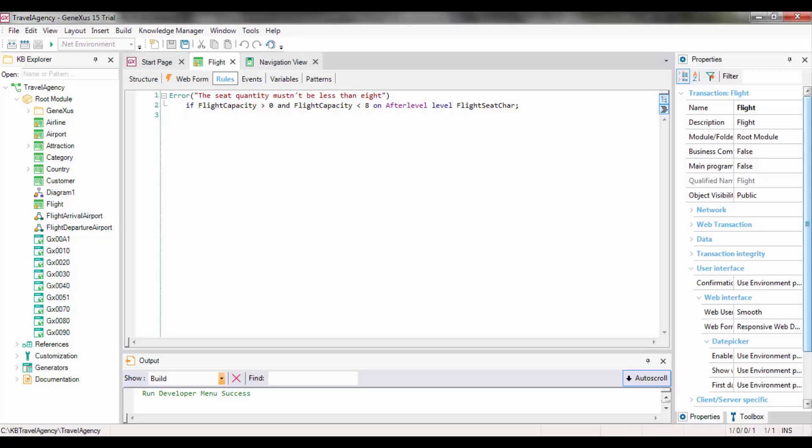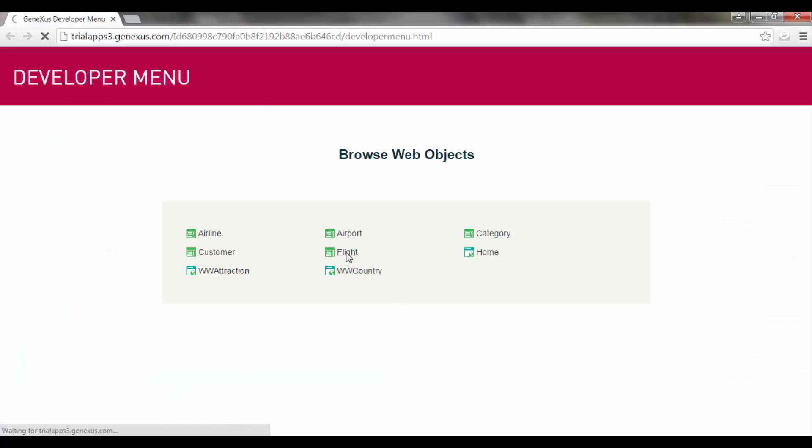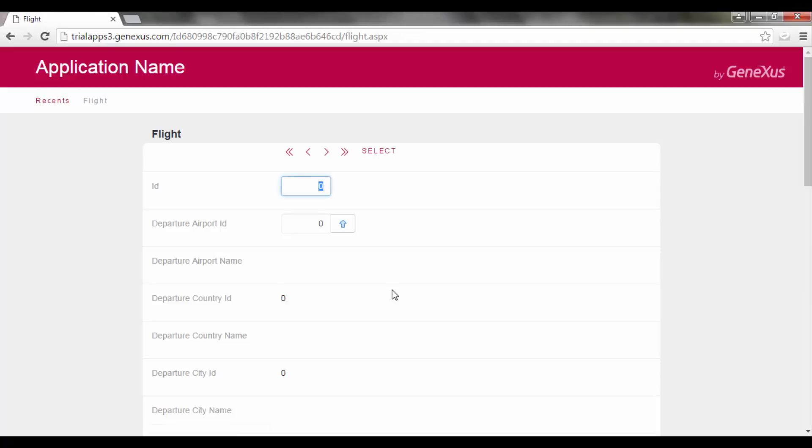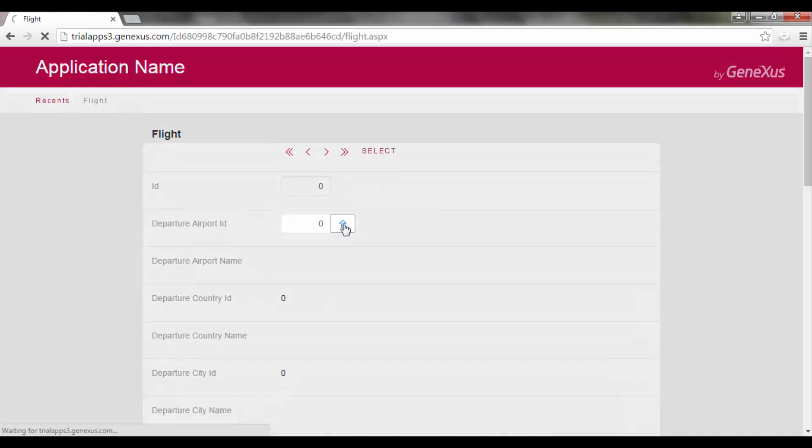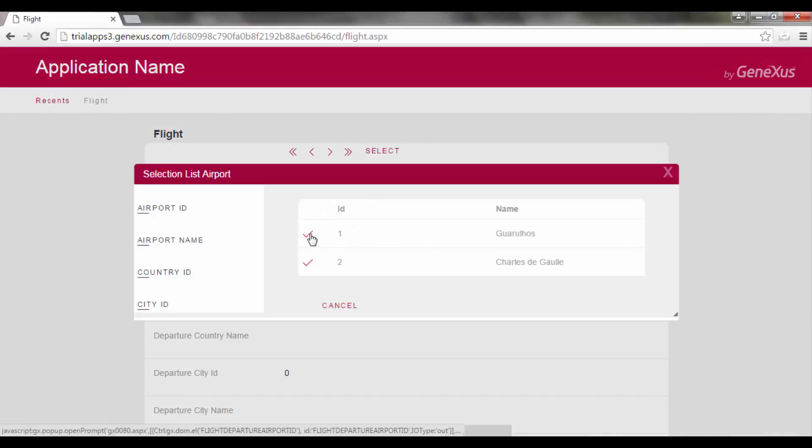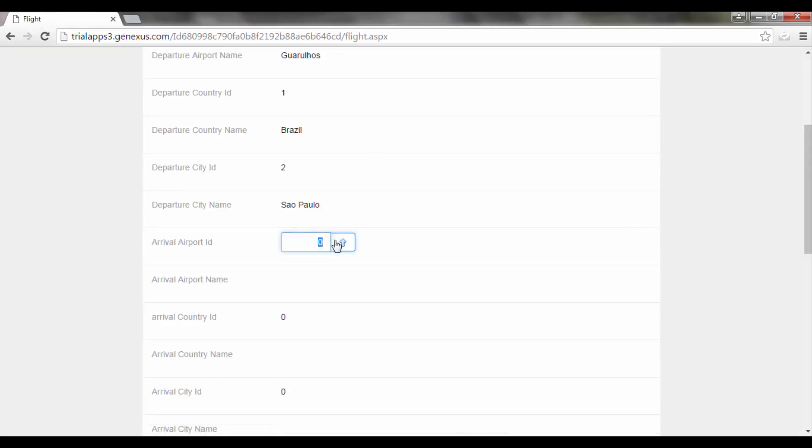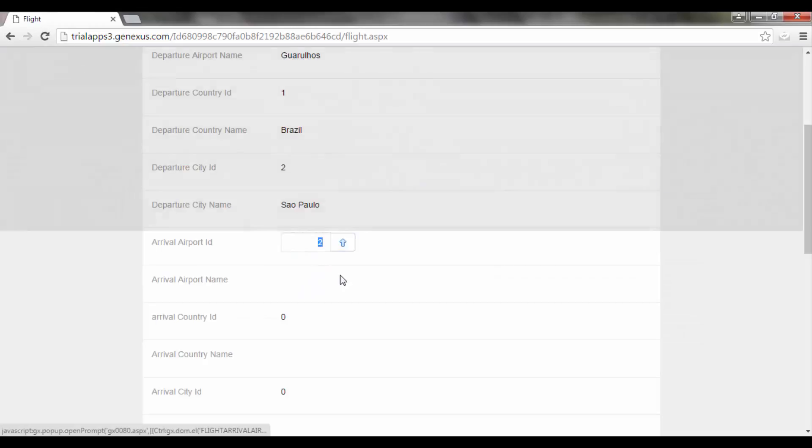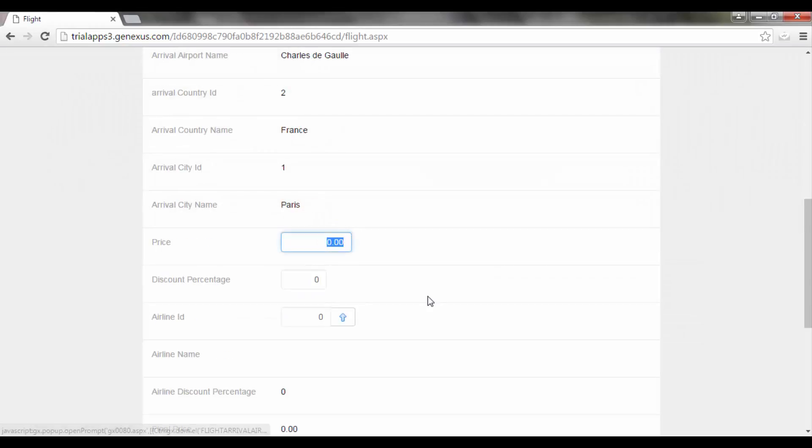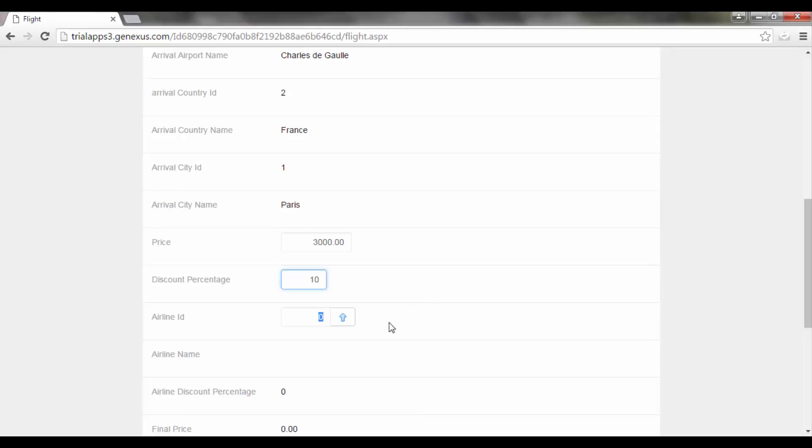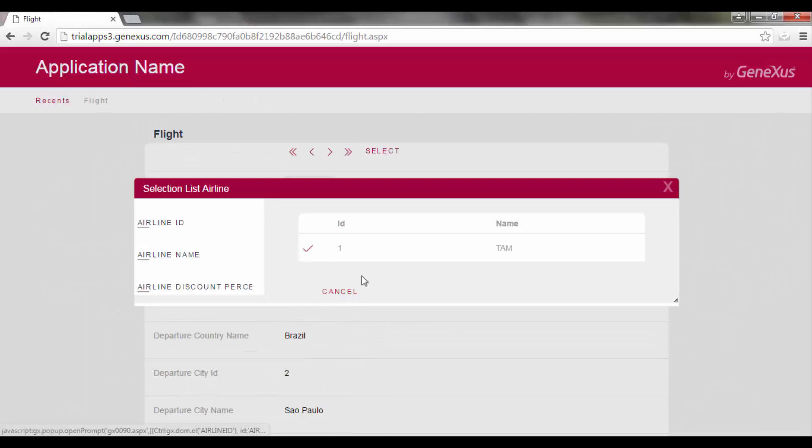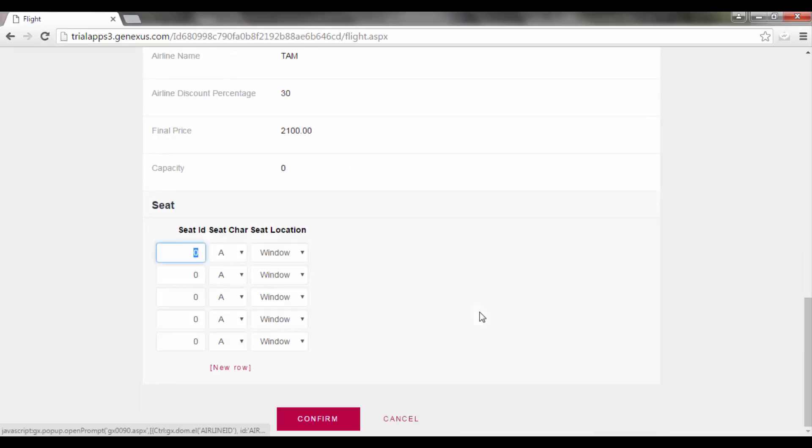We then press F5. And now, we open the FlightTransaction to enter a new flight. So we repeat the data that we used before. A flight from the Guarulhos Airport to the Charles de Gaulle Airport with a price of $3,000, 10% discount, and the TAM airline.